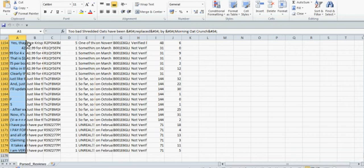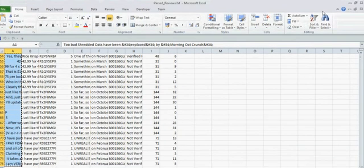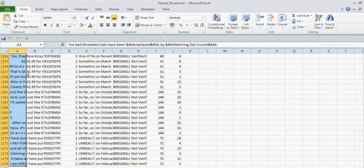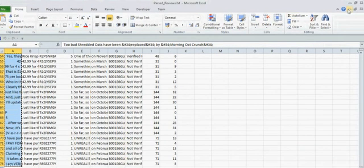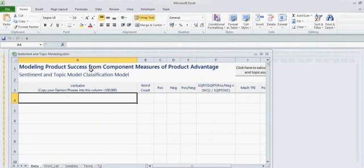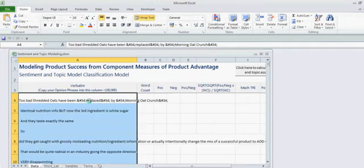And I can just select this. We only had 1,175 reviews from the previous activity because we cut it off to the short. But I'm going to just copy those items, and I'm going to paste them in here as the verbatims.